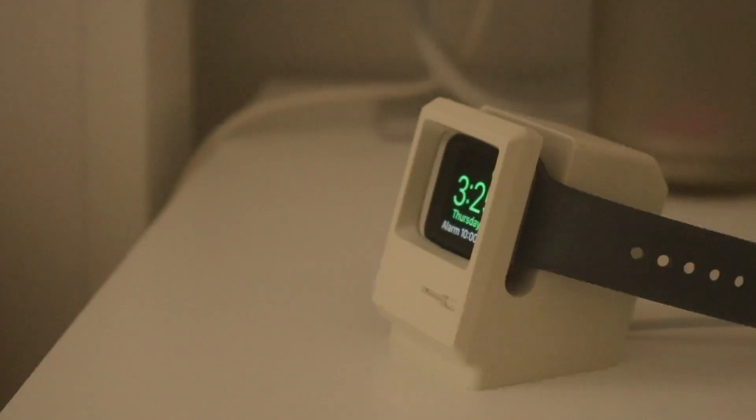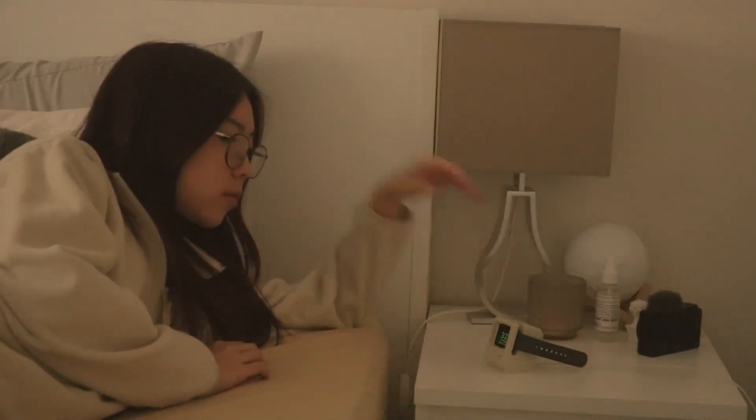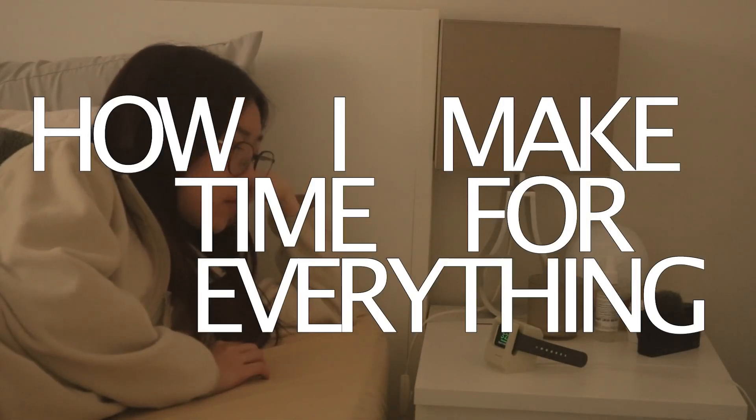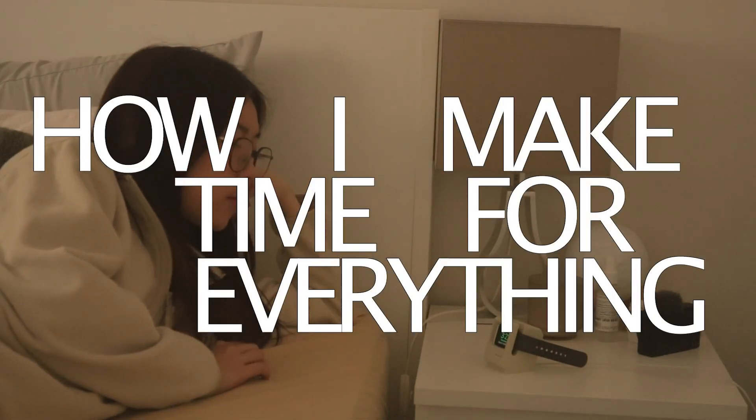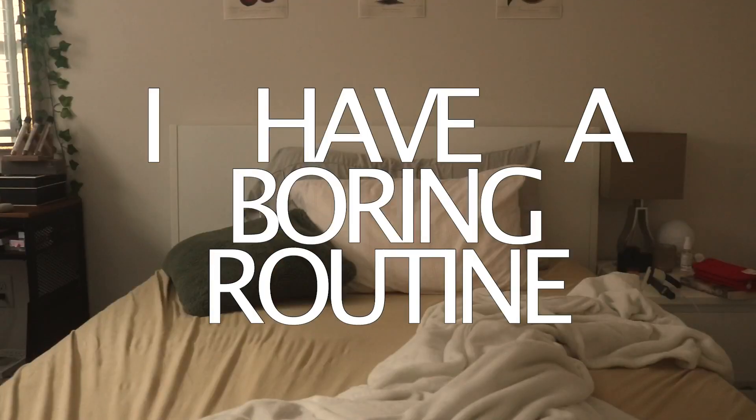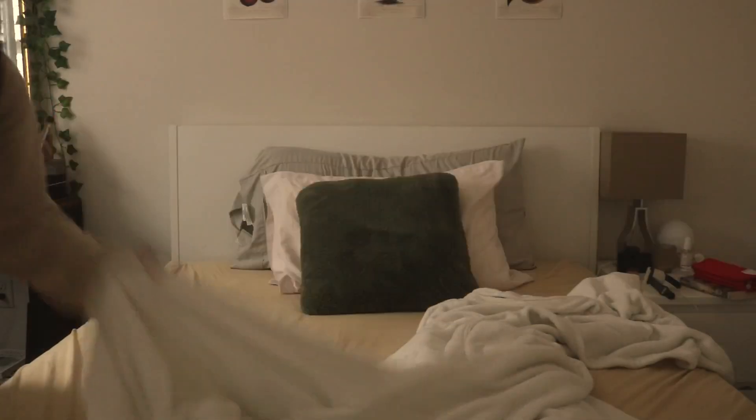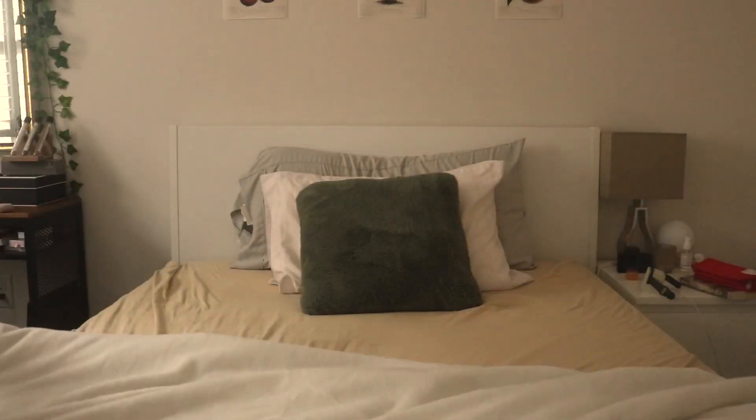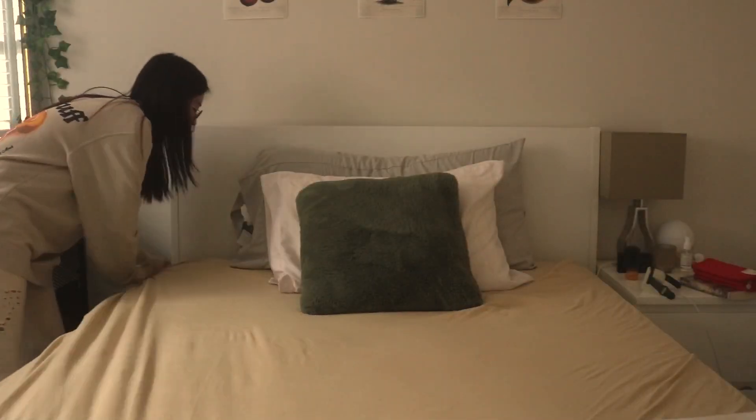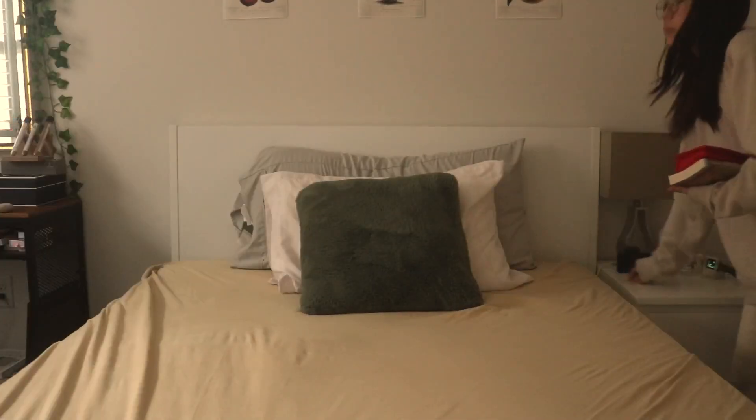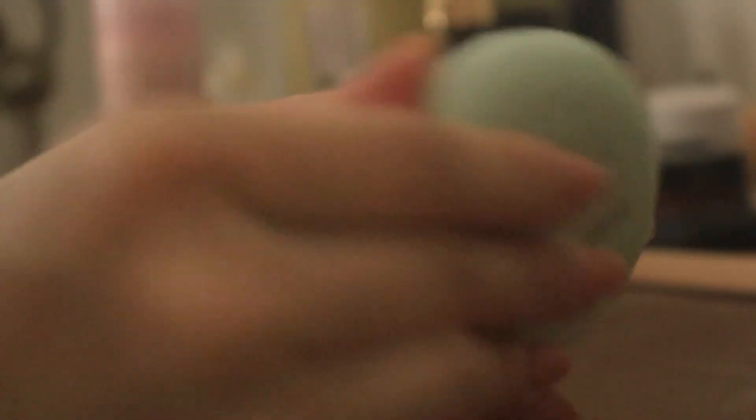It almost seems impossible to fit all that into my schedule. A lot of people may say that a routine is stifling, but to me I think that having a routine is freeing. Knowing what you're going to do for the day saves you so much time, which allows you to do more things in your day.